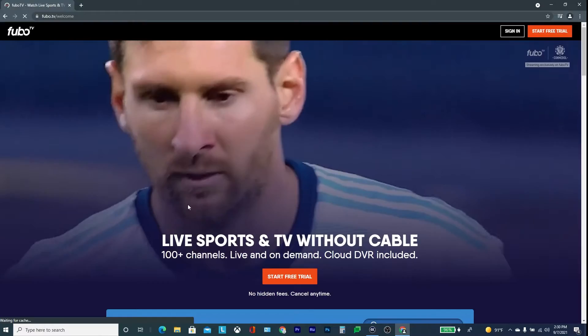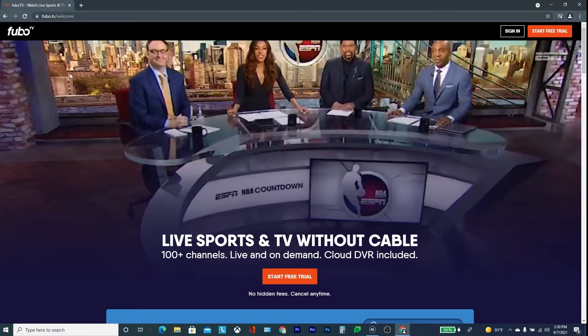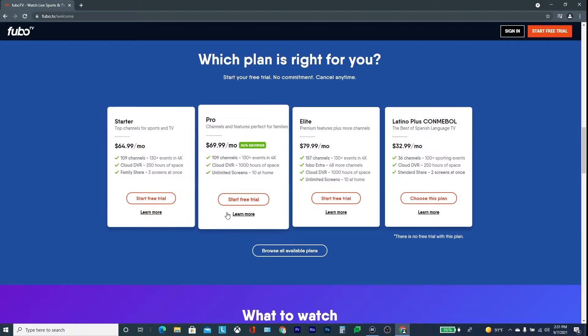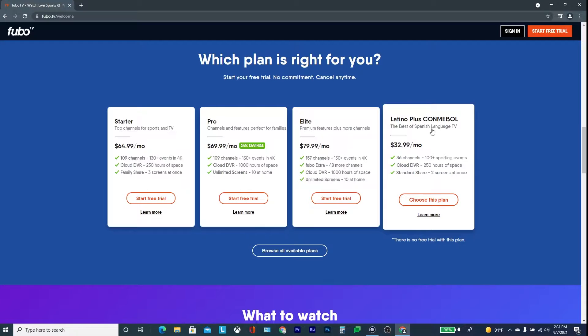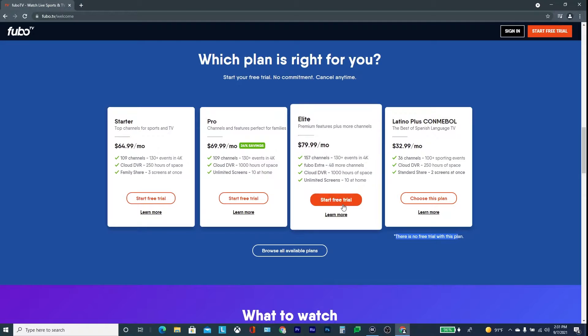Here you can see Messi and Neymar and it says Start Free Trial. But what they don't tell you — if you scroll down, it shows you the starter pack, the Pro, the Elite, and then Latino plus CONMEBOL. Now, Latino plus CONMEBOL is the only one that has the games. Down here it tells you that there is no free trial for the Latino package. All the other three have a free trial, but the Latino one does not.